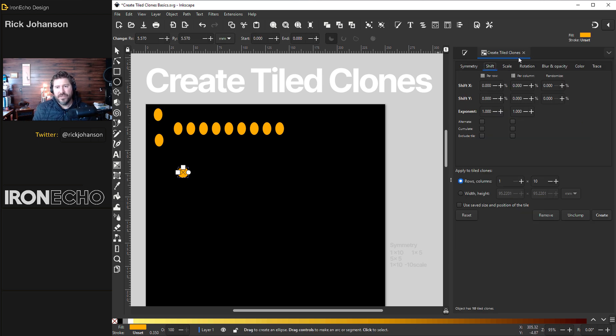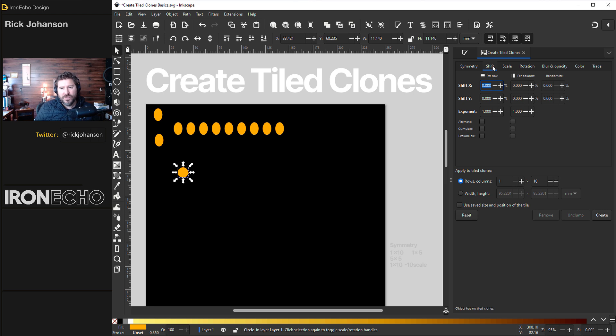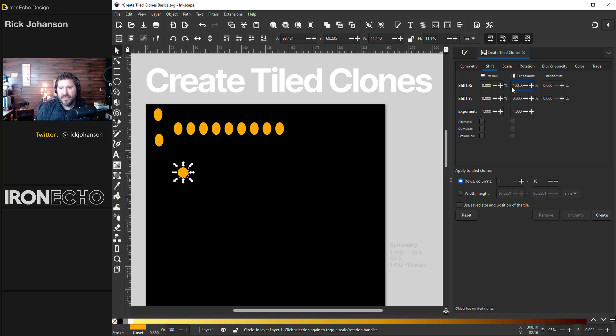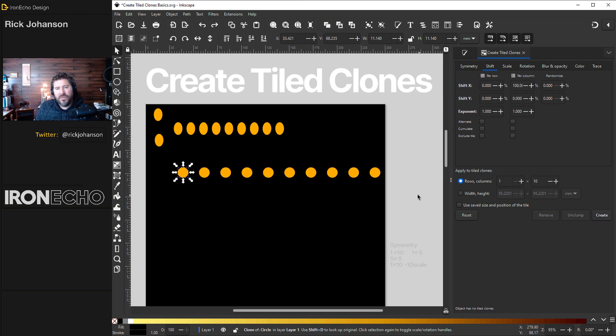Back to the create tiled clones. Let's go to the shift tab. For today's exercise we're only going to worry about the column. Don't worry about the per row. So looking at per column let's shift it over 100%. Create.